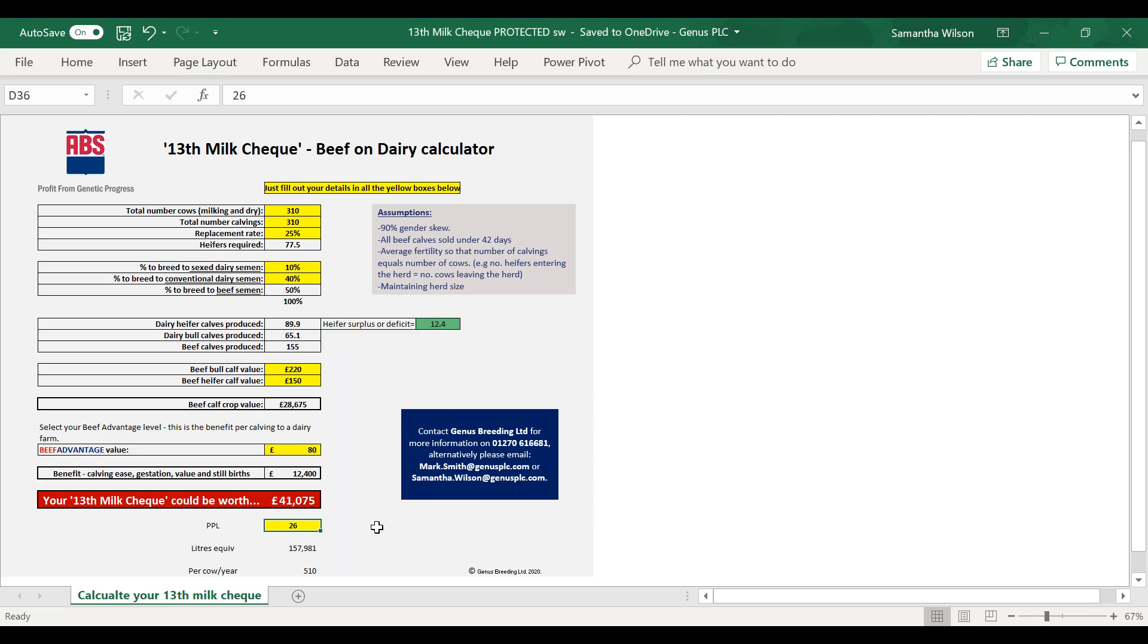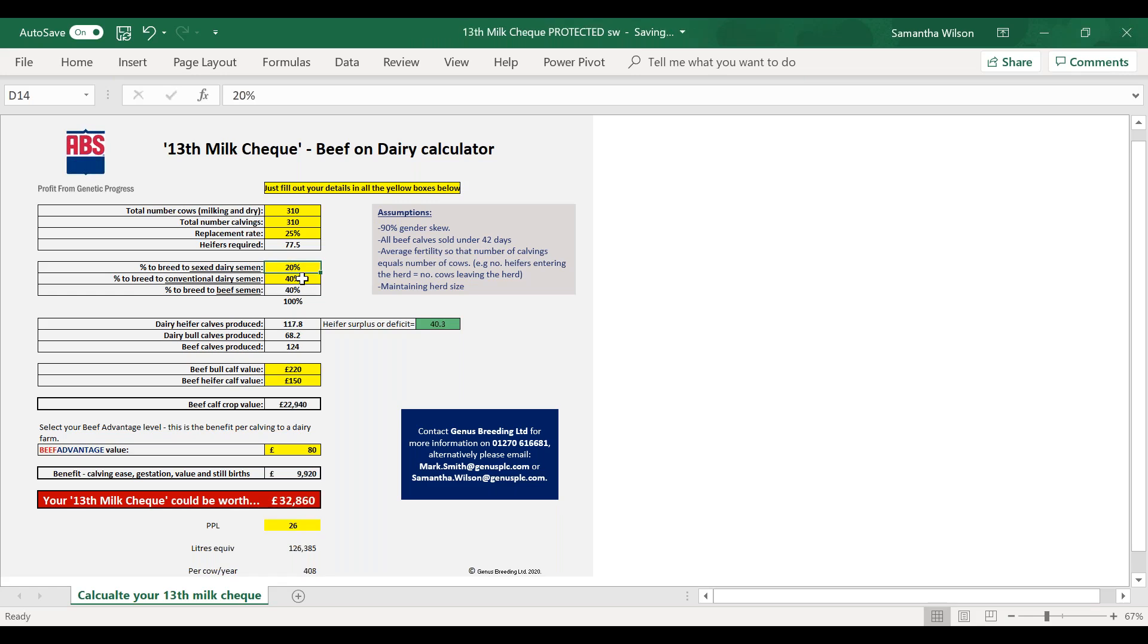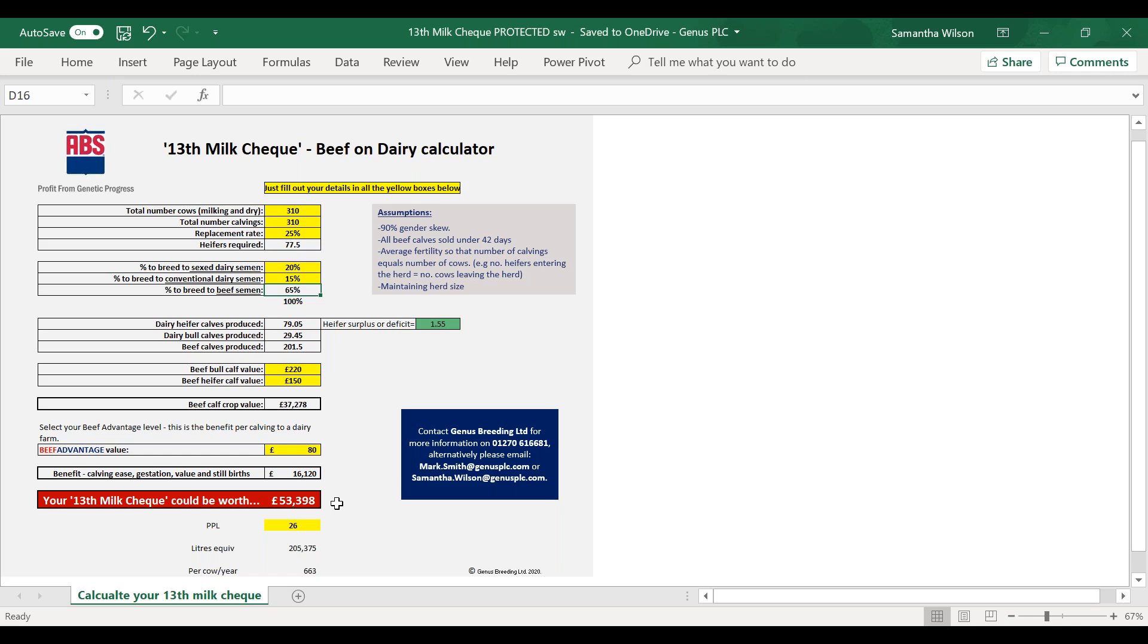Sammy, just for a bit of interest, what we could do is we could tweak those numbers up there a little bit and see if we can get the heifer numbers to match the requirements. So maybe if we put the sexed up to 20 percent and reduce the conventional, there you go that's pretty close. You can see there, having done that, we've got enough heifers, but actually those extra beef calves have dropped down to the bottom line. We've now got 37,000 pounds worth of calf crop value and the 13th milk check has jumped up to 53,000.